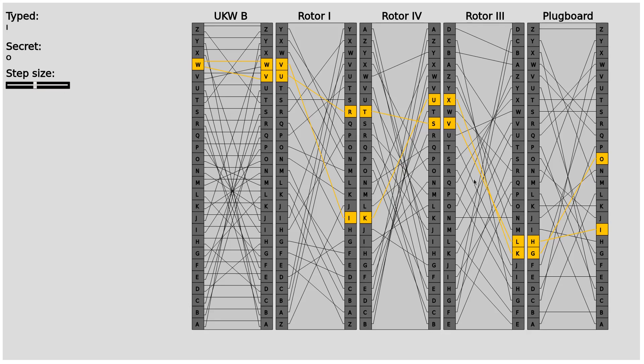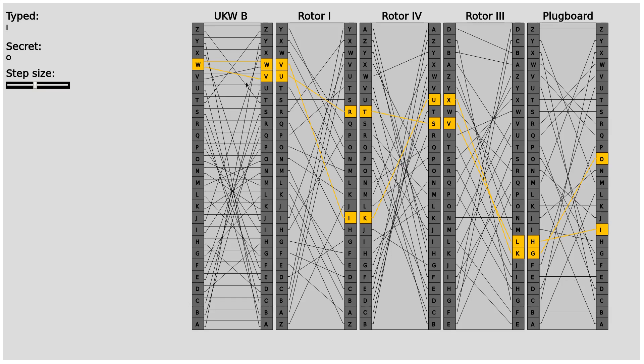You can also see that if I typed in O instead of I first, it would go the exact same path just in the different direction. So you can decode and encode the message with the same position of the rotors or the same settings of plugboard and all other settings. That's the case because the reflector is symmetric and the plugboard is symmetric as well.